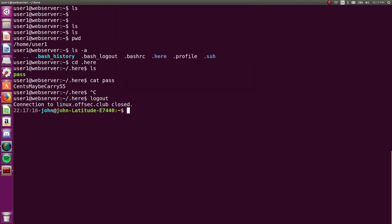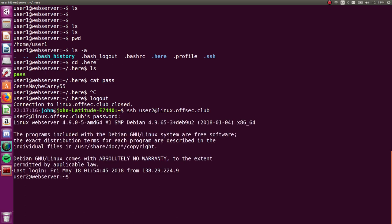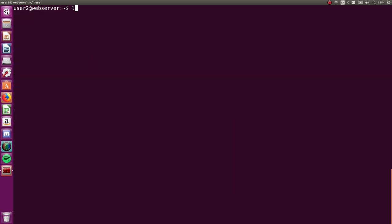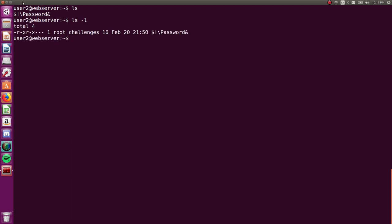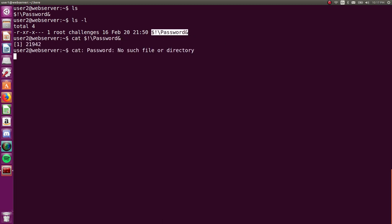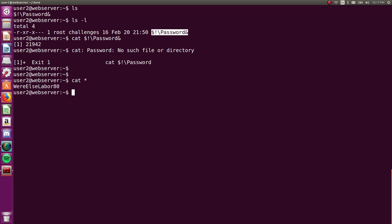Close that one. And now we can ssh into user2. Let's copy-paste that password. Sweet. We're logged in. And there's this file called $!! backslash password ampersand. And yeah, okay, that's totally the file. But can I actually cat that file? No, I can't. It makes my shell go crazy and weird. Okay, whatever. Not to fret. We can use a wildcard here, right? We can just cat star and we get the file.